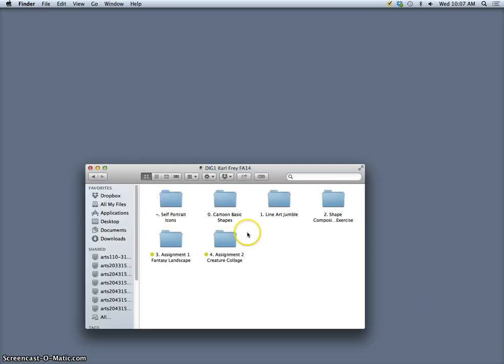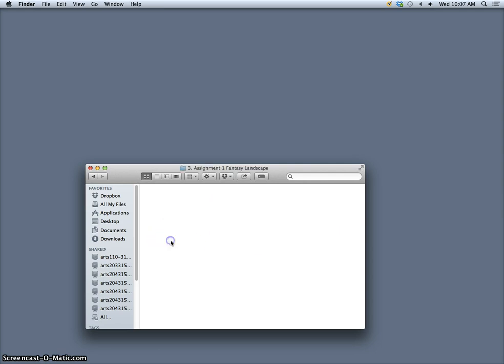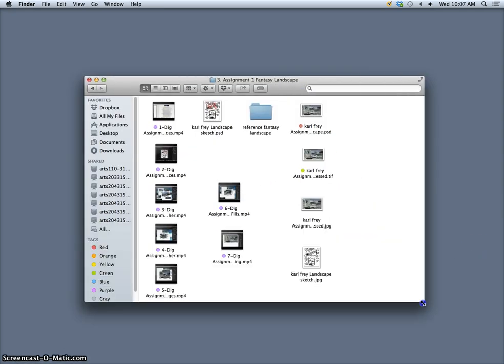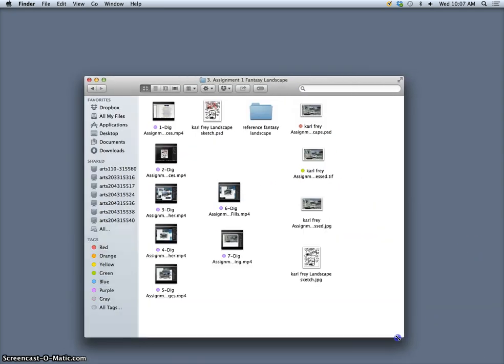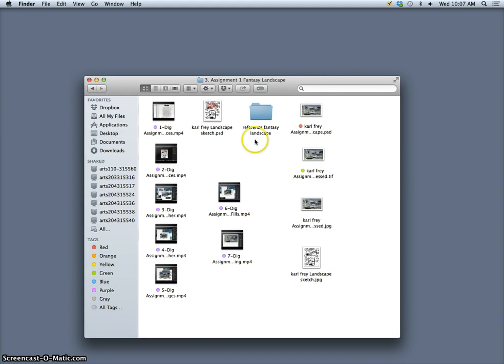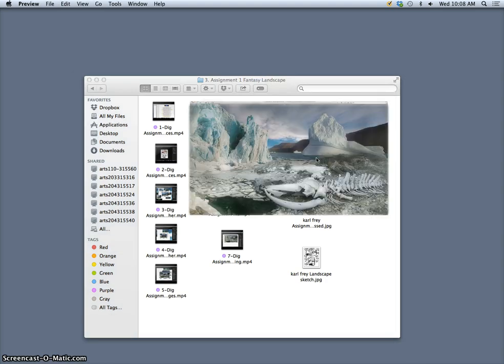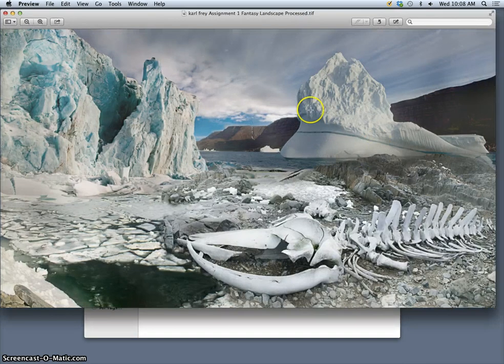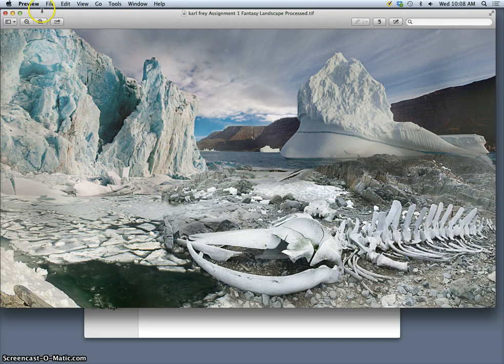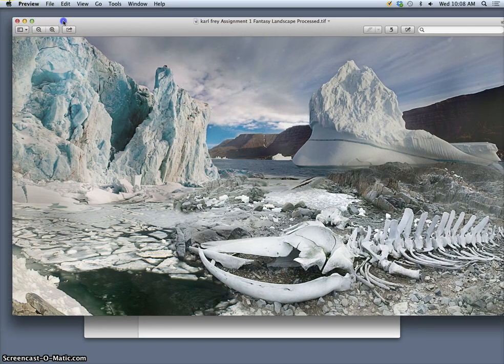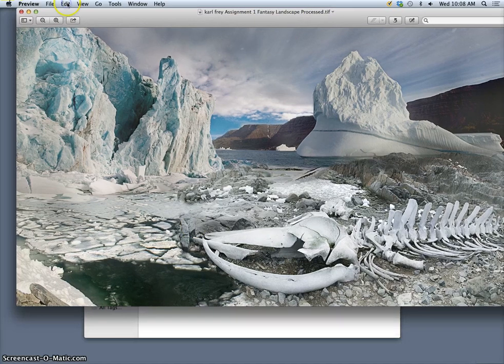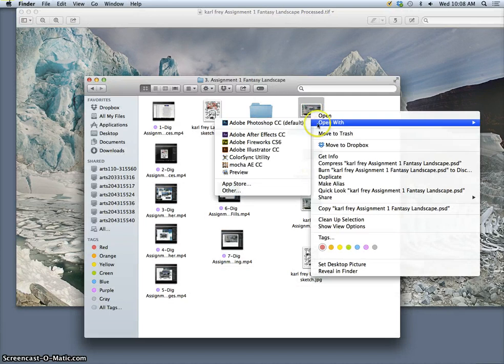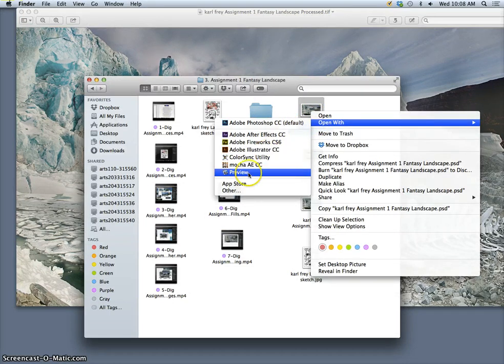What we're doing is taking assignments 1 and 2 and combining them. So the first thing we need is our landscape, our fantasy landscape. We want to find our high-res PSD file. Now there are two files we had: the one we actually submitted, which might have been color processed, and the PSD might be before overall processing, before we flattened everything.